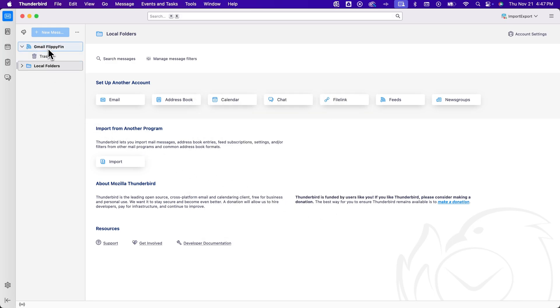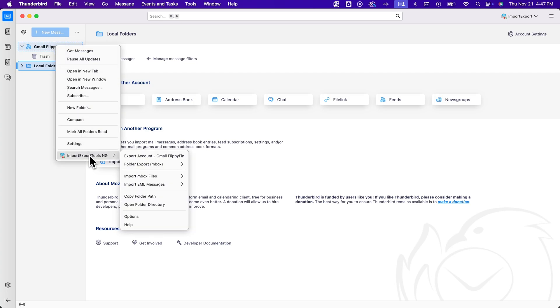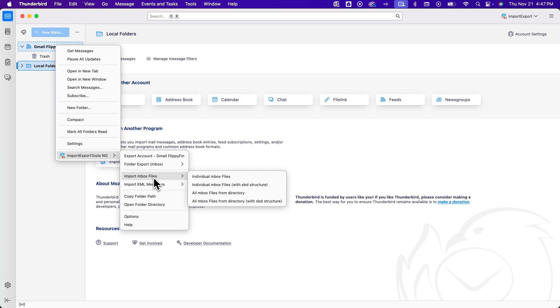So now we have this little feed right here. And what I do is I right-click on it and go to this little tool down here at the bottom. And it says import inbox files. And I can find an individual inbox file.